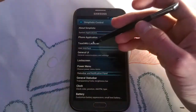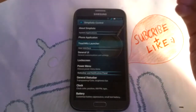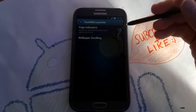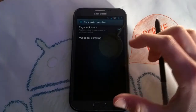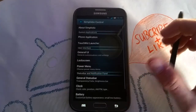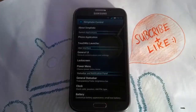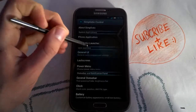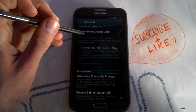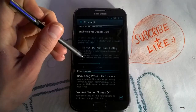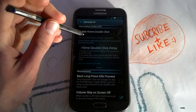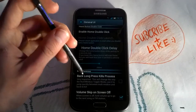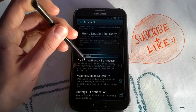This is our TouchWiz launcher. You can enable wallpaper scrolling, which is not enabled in the stock framework. The general UI section includes the home double-click delay, and you can also disable it for S-Voice, though you can do that without the app too.